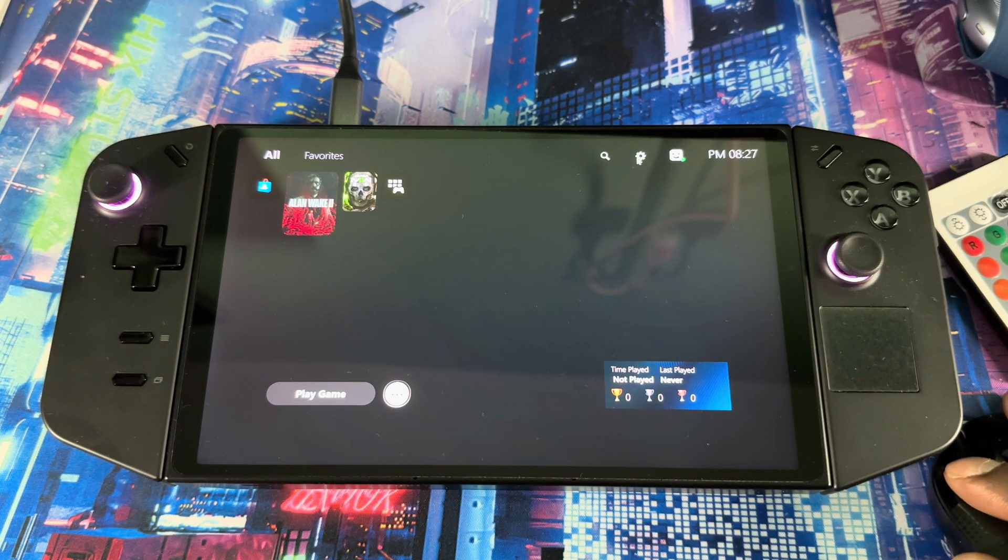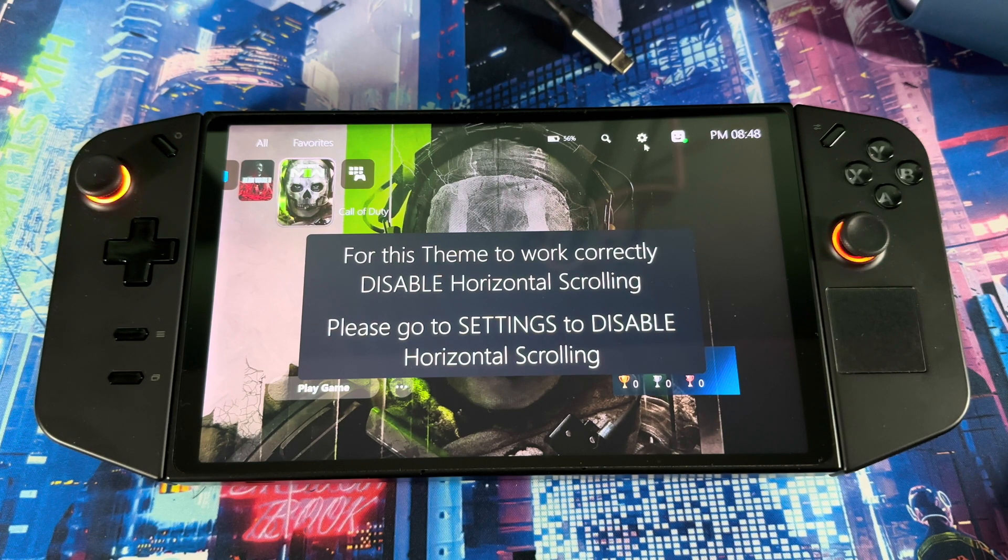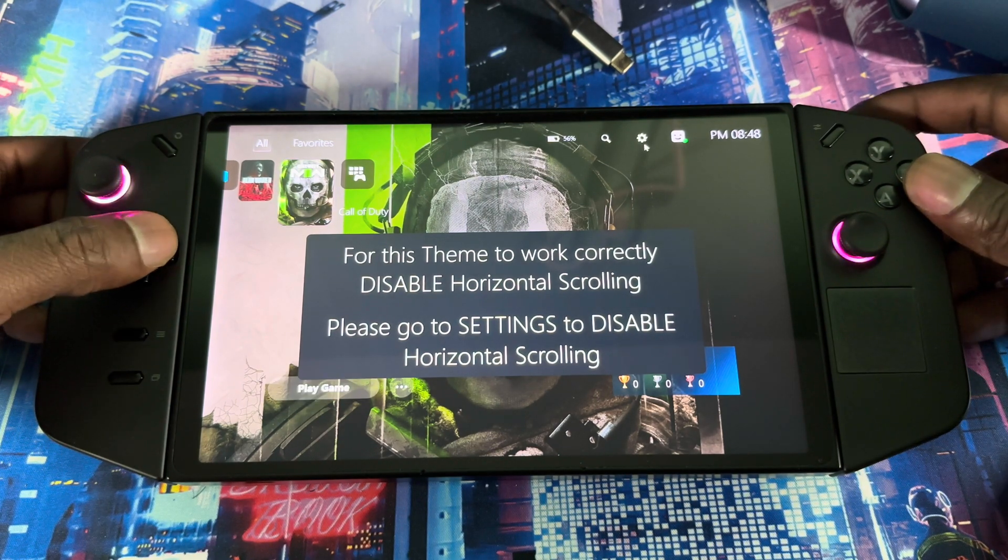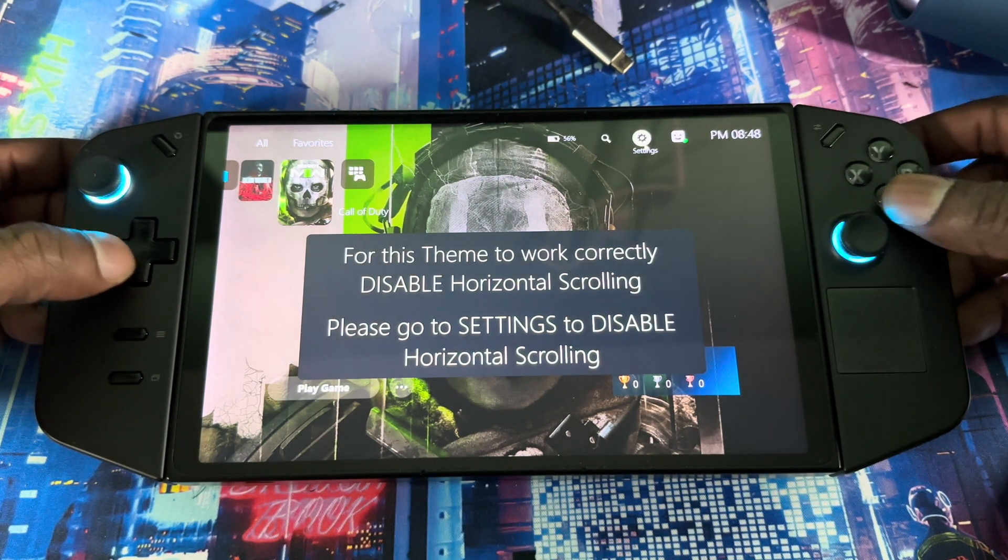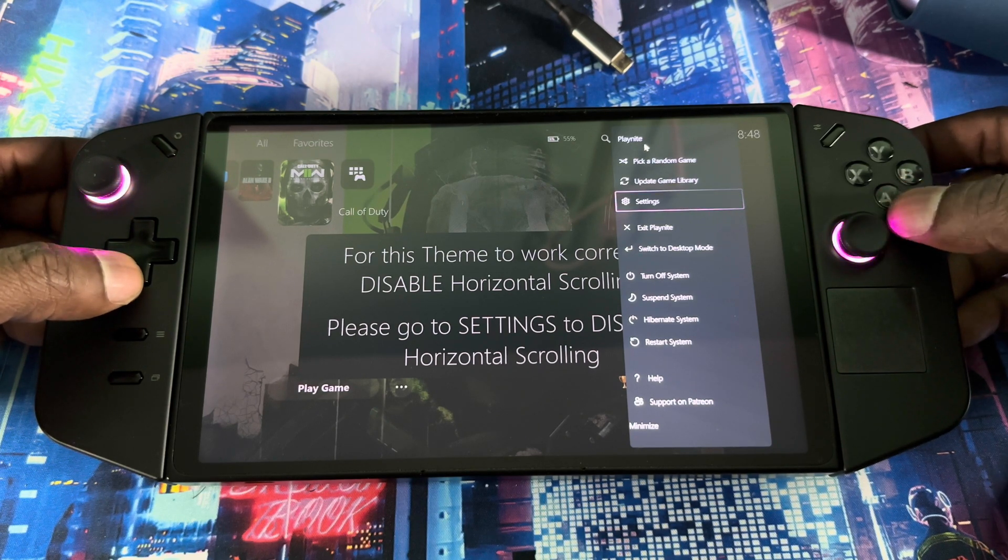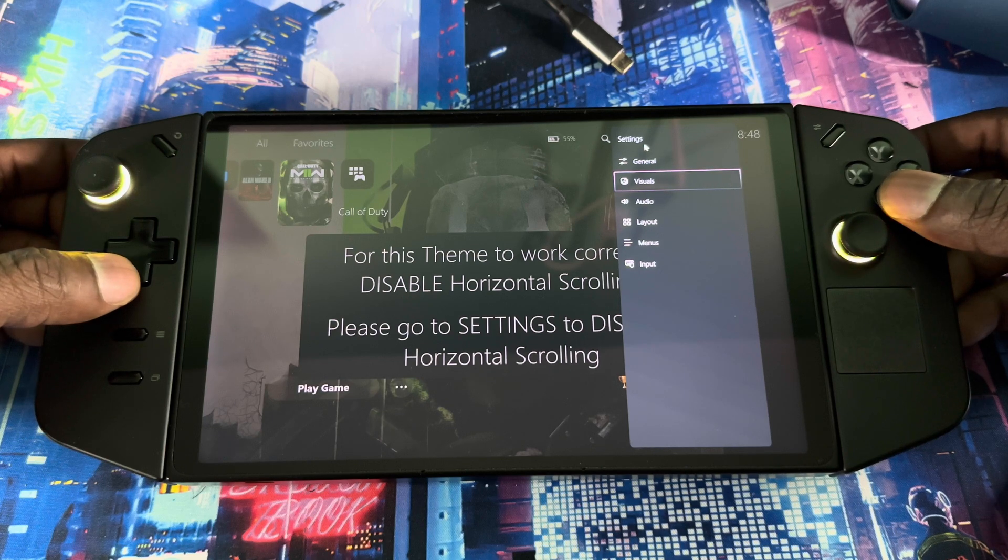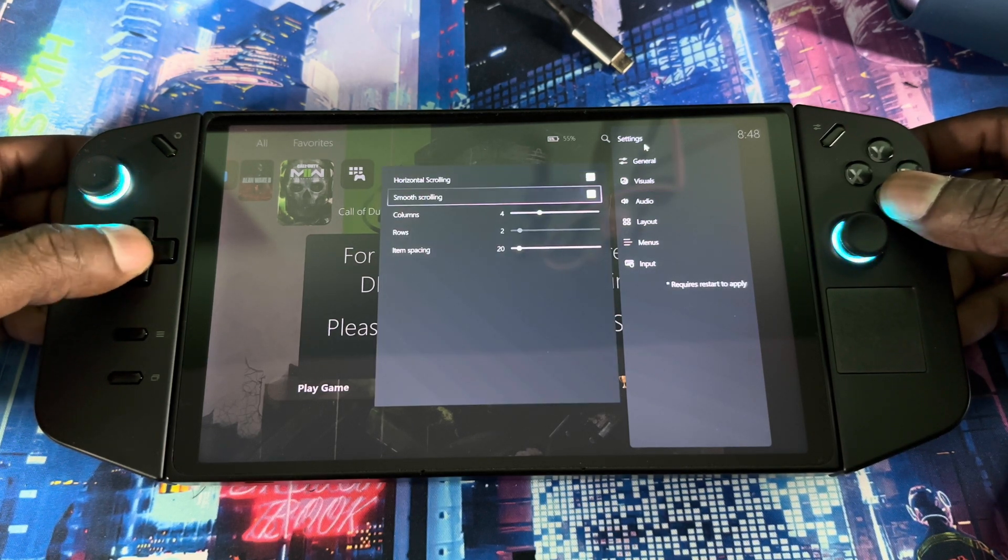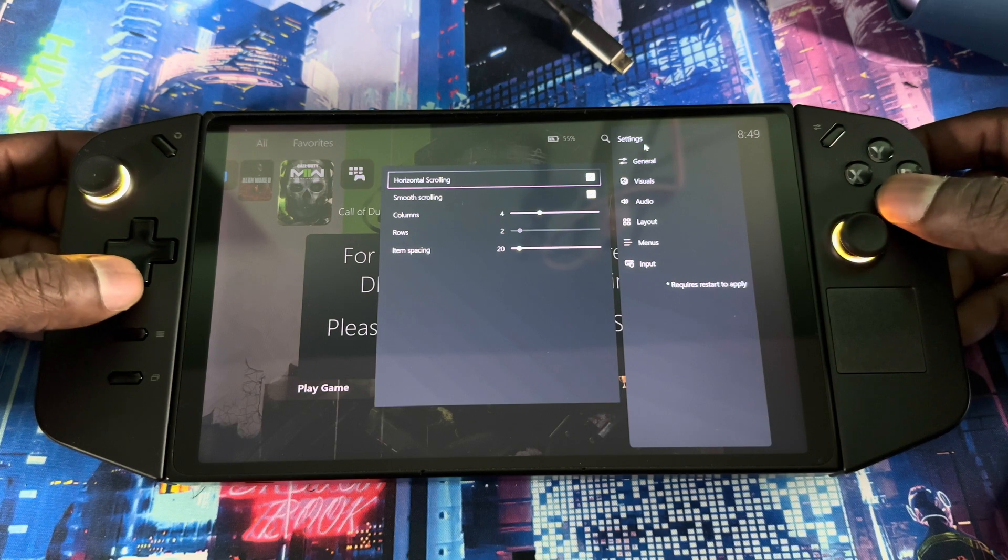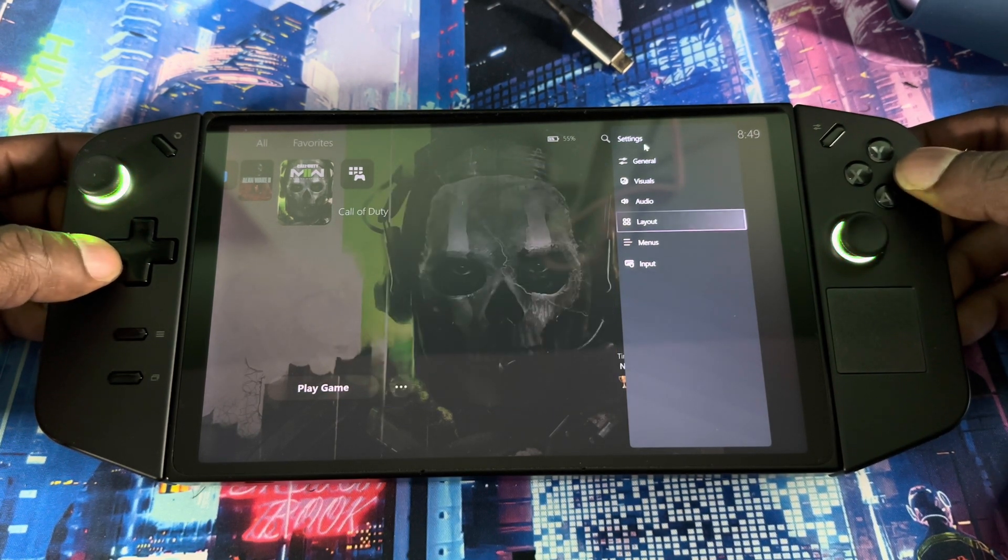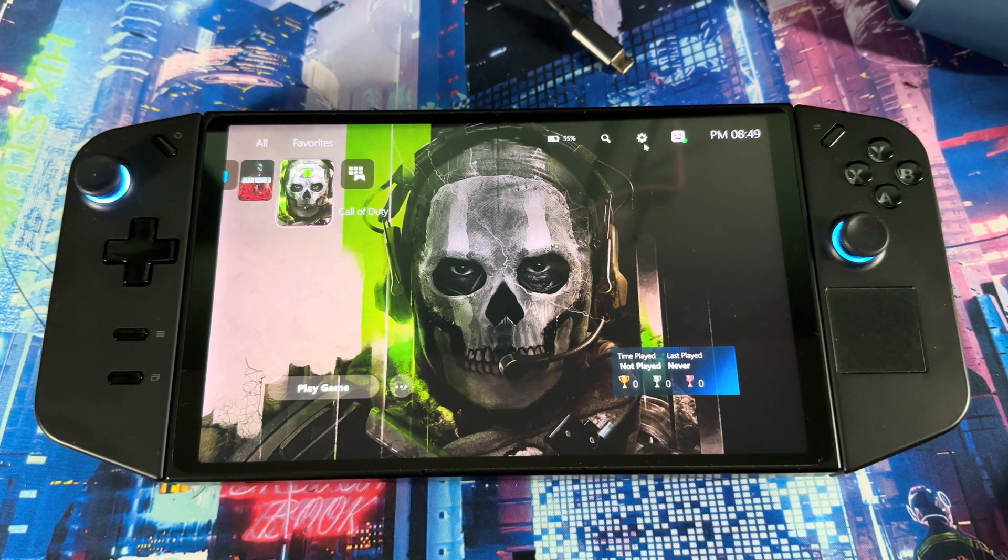All right guys, so when you first load up any theme you might see this right here, you just gotta disable it. You just gotta go to settings and you go to layout. Right here you want to see it says horizontal scrolling, unselect that, then you should be good. Next thing I want to show you guys is the background. If you want to get that, I'm sure maybe you guys could figure it out for yourself.